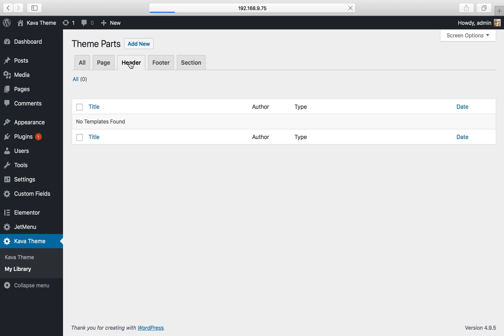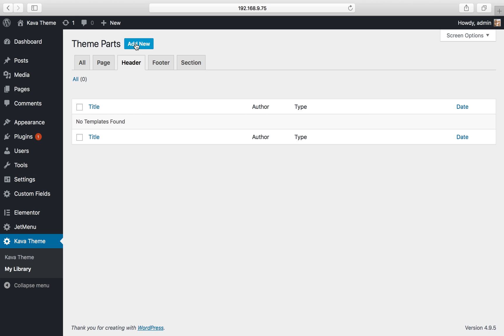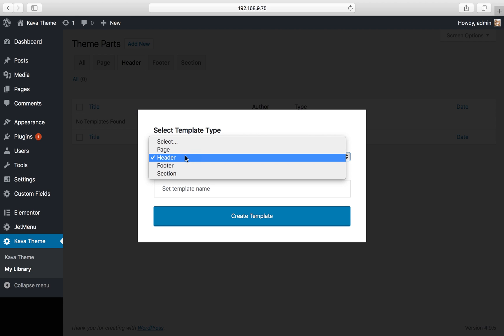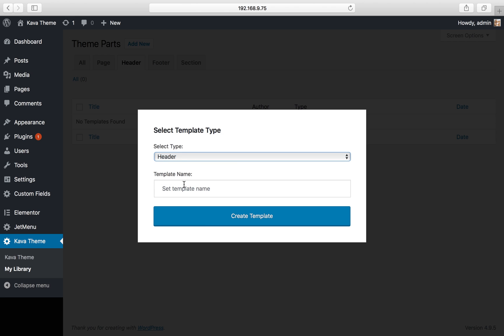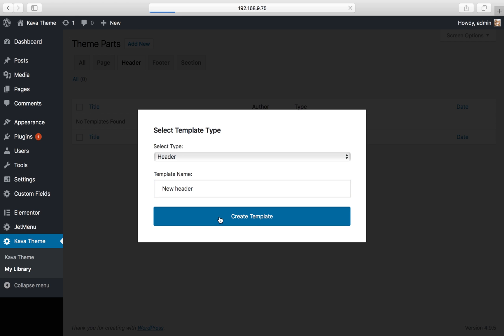I navigate to header and click add new button, select the type of template I want to create. I want to leave header type and here I set the new name for my template. Let it be new header, and I click create template button.